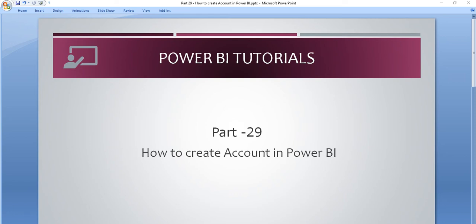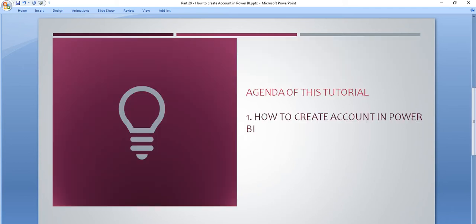Hello friends, welcome to the Power BI tutorial series. In this tutorial, we will see how we create an account in Power BI for publishing our report on the Power BI service. So that is the only agenda - how we create the account.